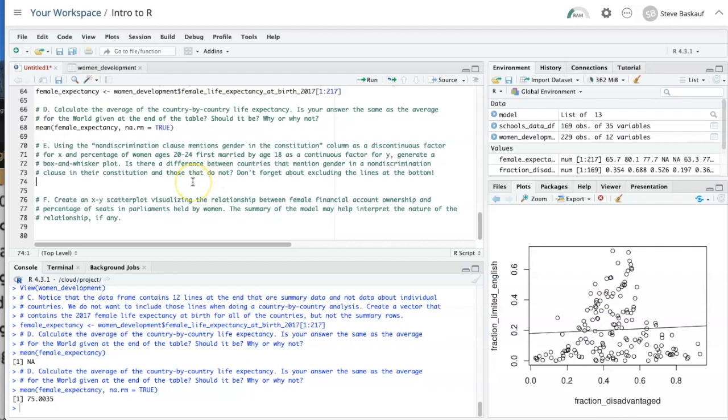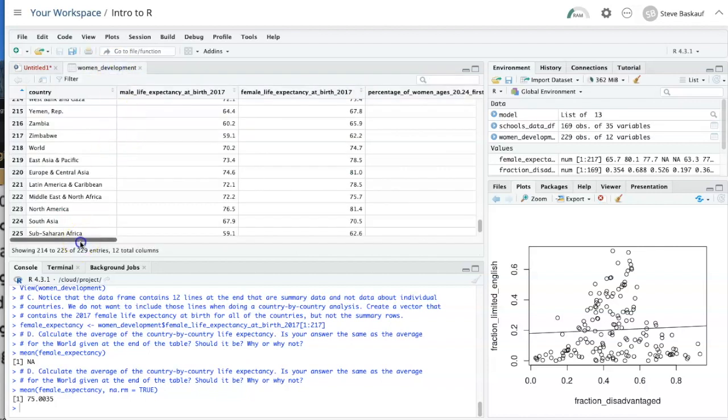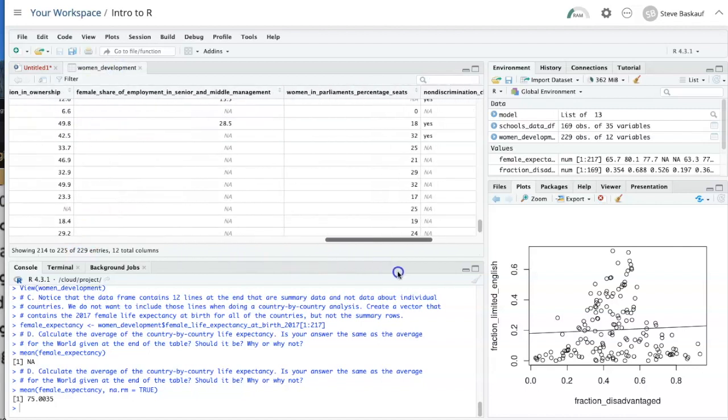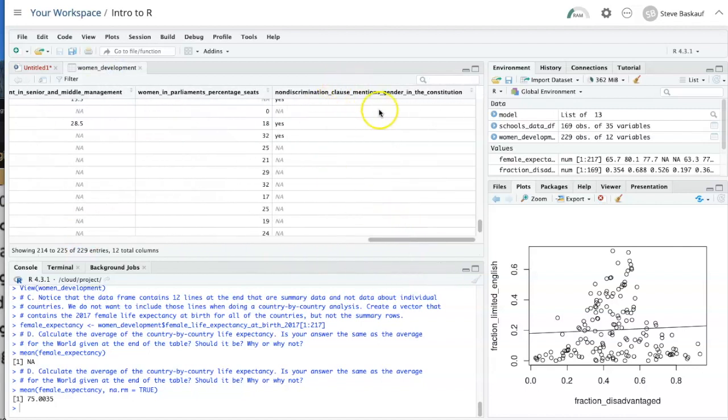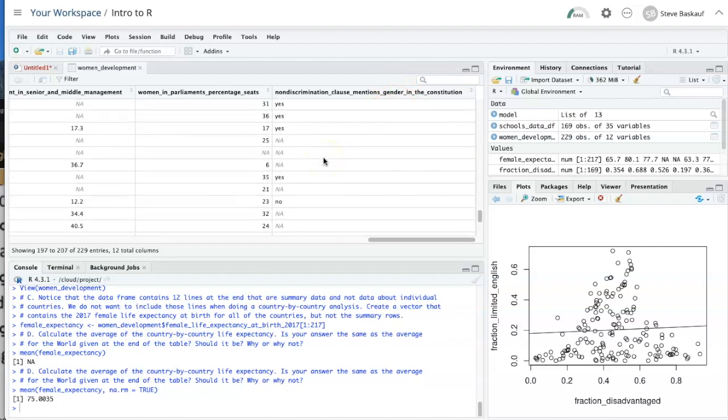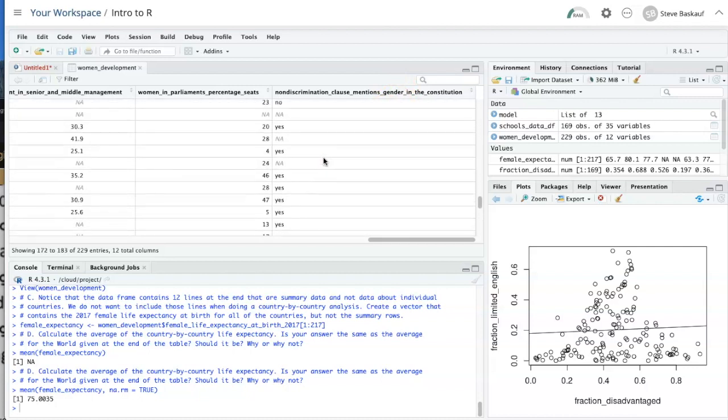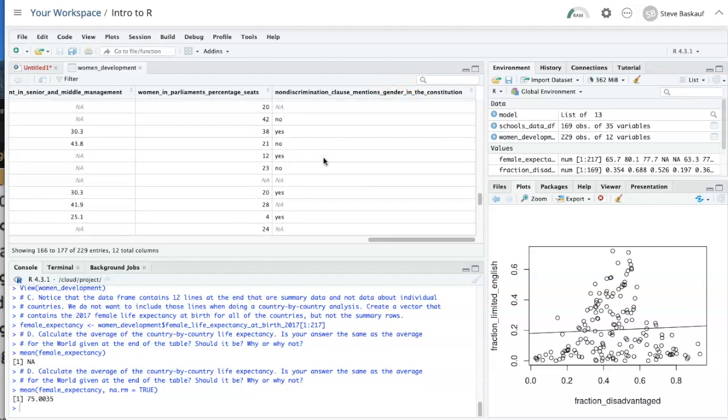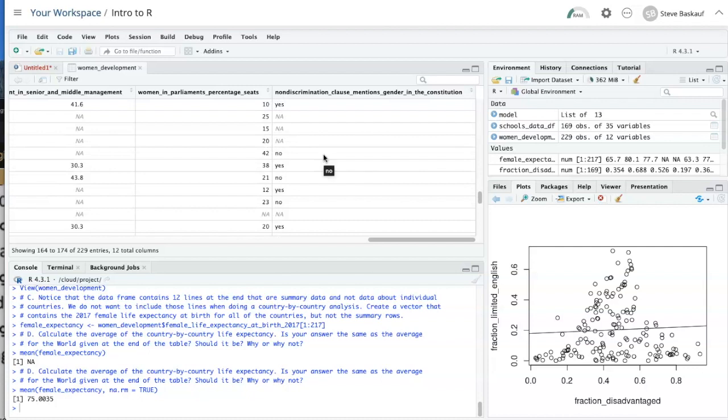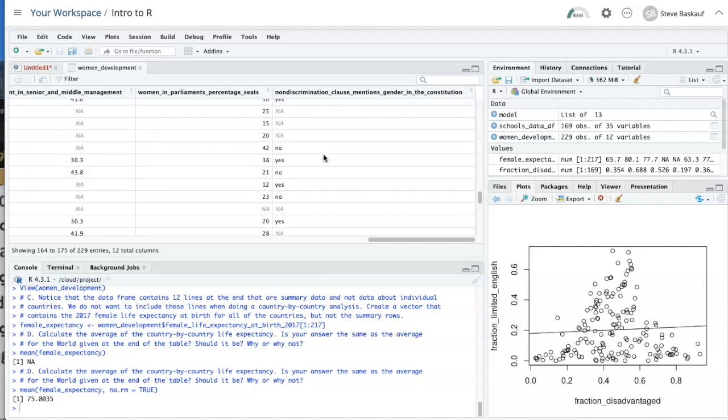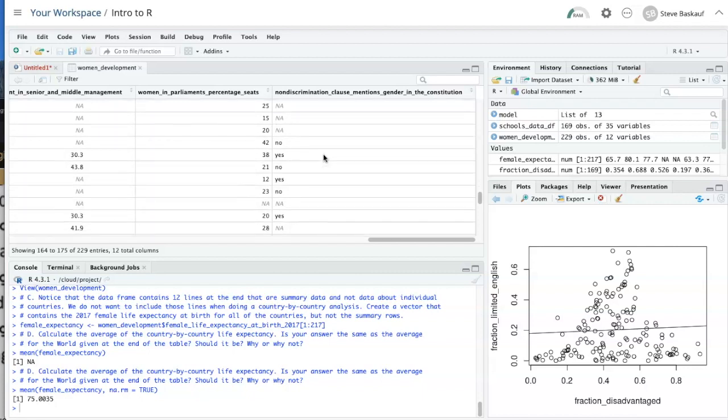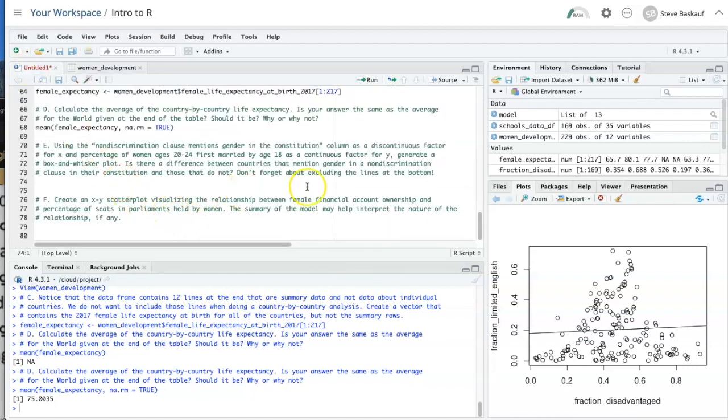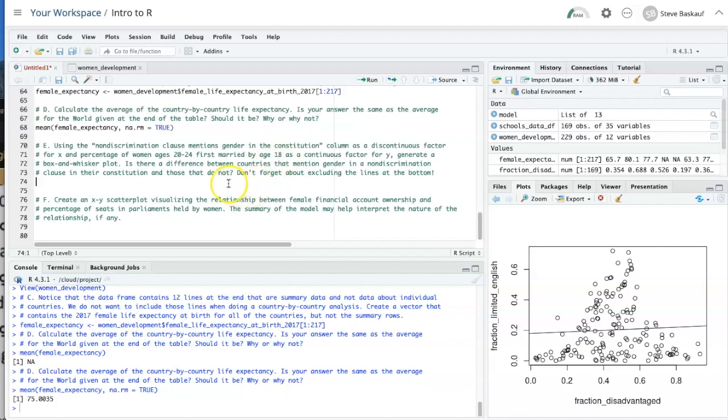So looking at the data frame again, the non-discrimination clause mentions gender in the constitution is not a continuous numeric factor. It's rather a categorical factor. And if we want to compare categorical factors, we can use a box and whisker plot. Part E asks us to create a box and whisker plot for the percentage of women married by age 18 as a continuous factor or Y. So let's just say plot.